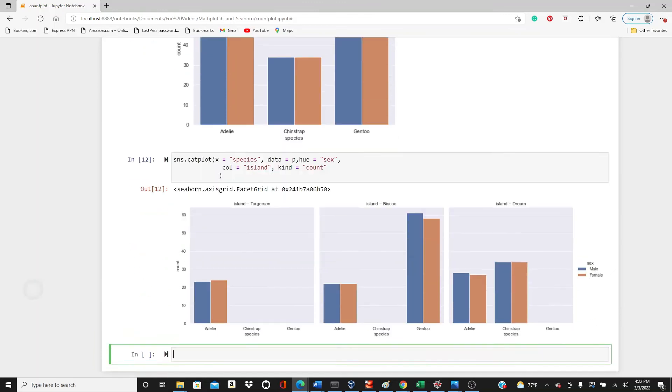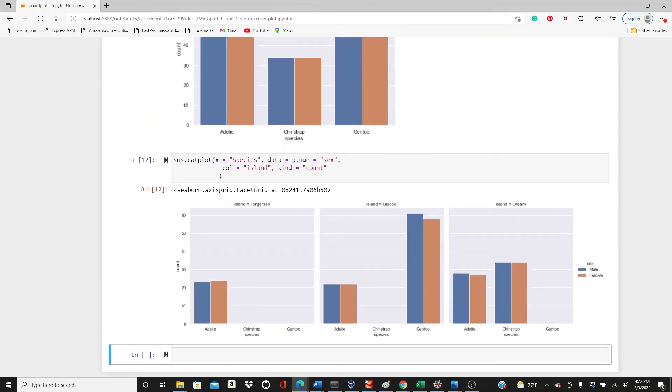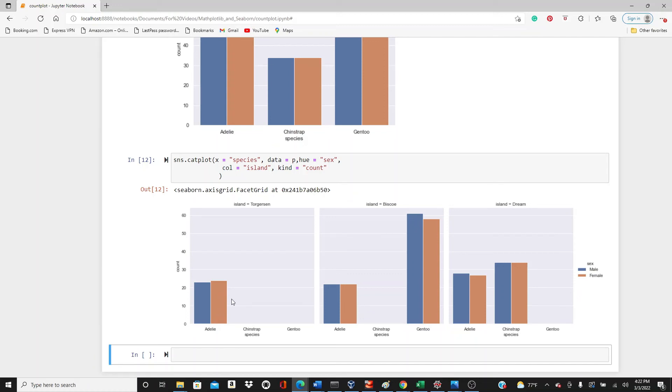This is how it looks. And you see each column shows an island, and in each island which species we have and the count of them segregated by male and female separately. So we have all this data, and you can see that none of the islands has all three species.